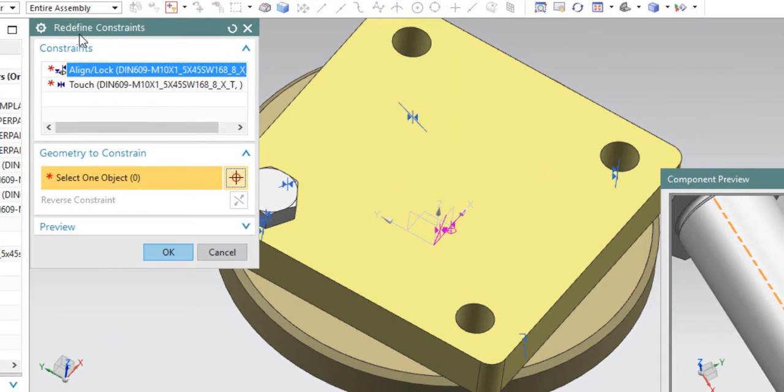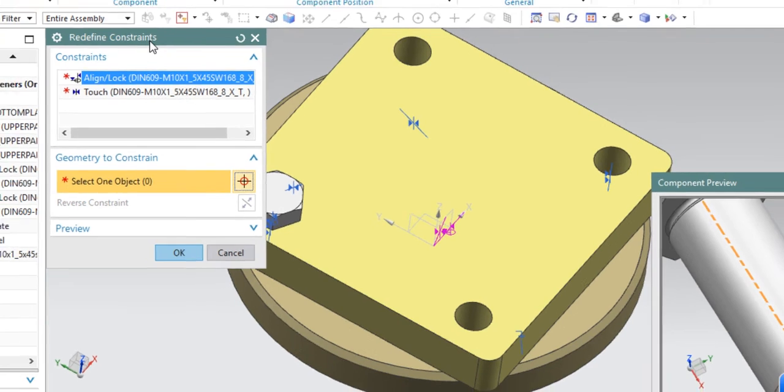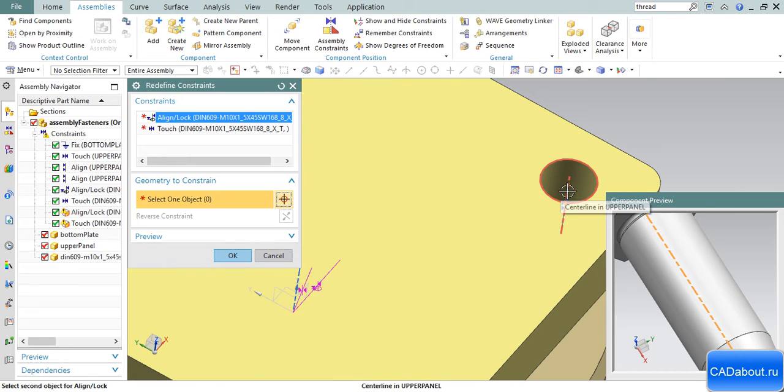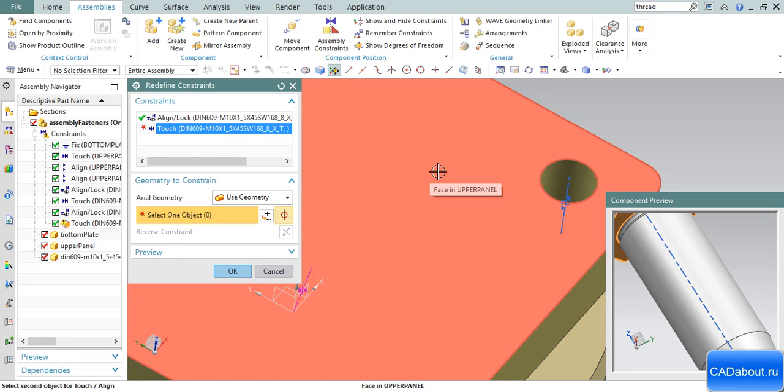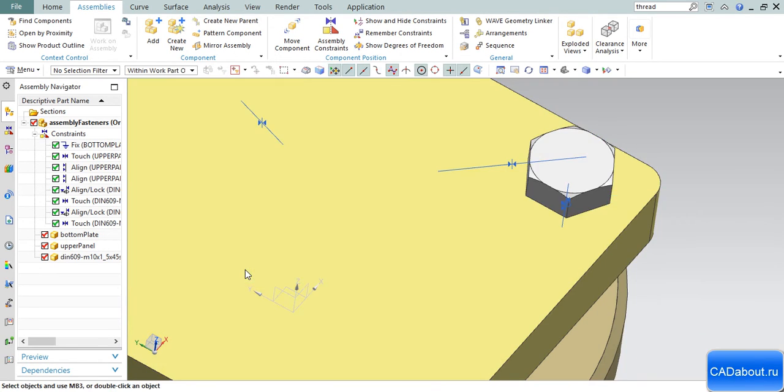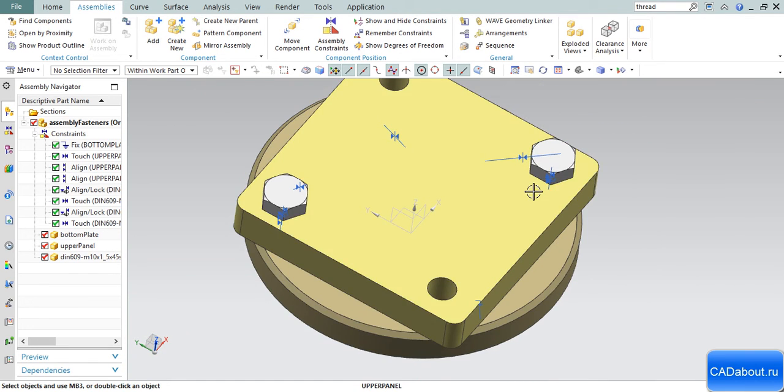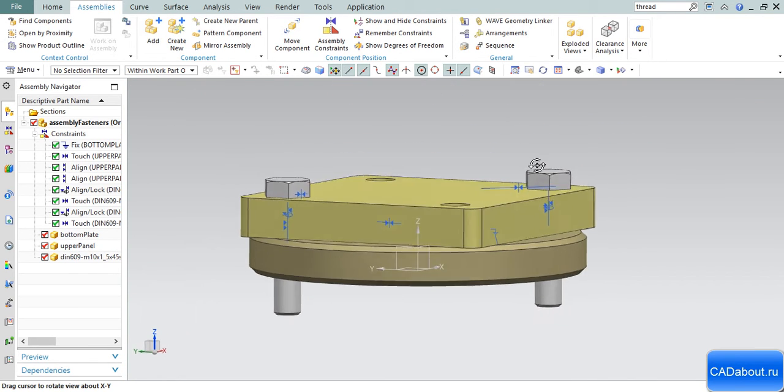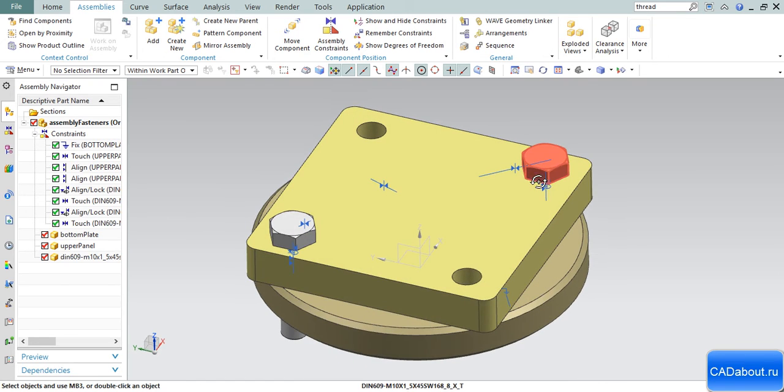Click OK and we see a new window called Redefine Constraints. This means that constraints were remembered and now we only have to choose the geometry to place it and give it a position. I choose the axis and a face to touch, then click OK.